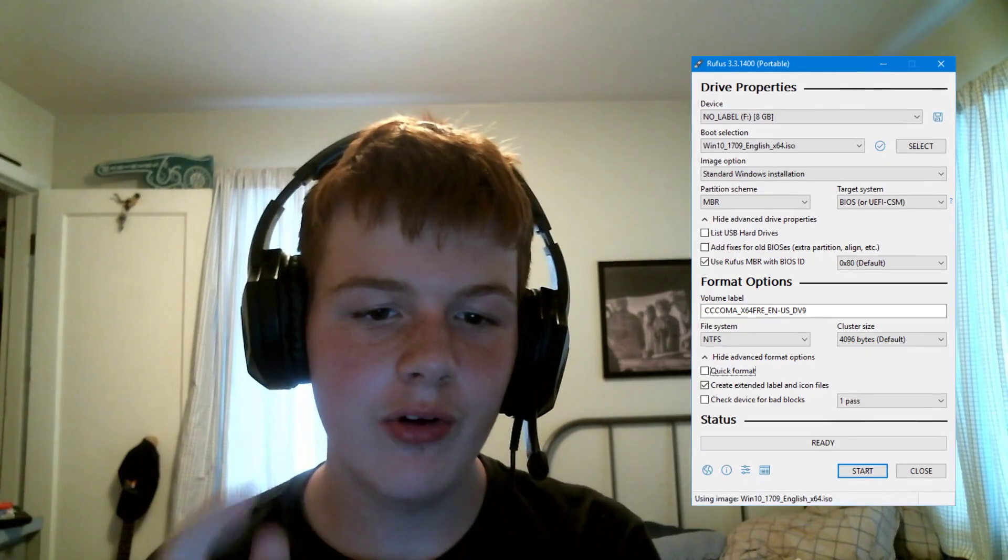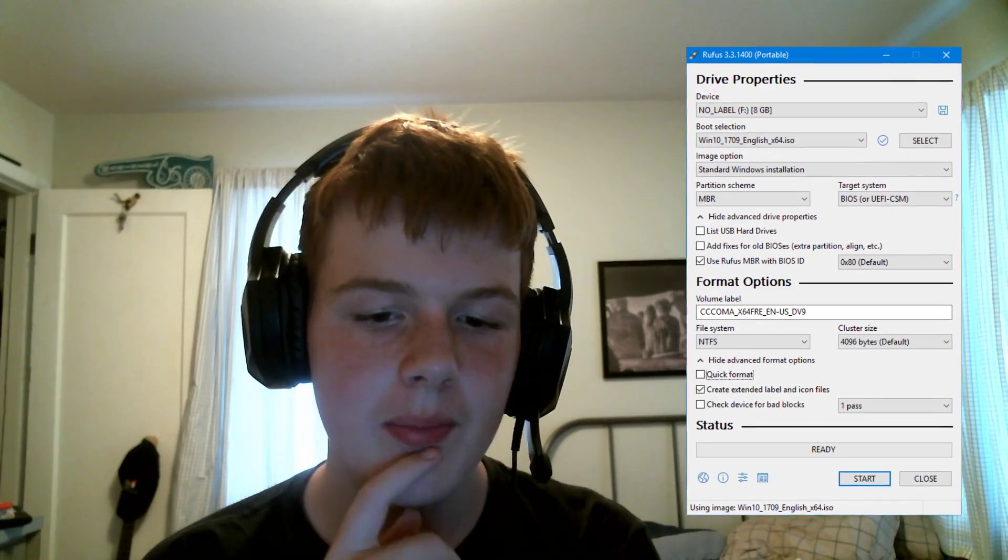Hey what's up, PizzaLovingNerd here. The go-to application for creating Linux USBs is probably Rufus for most people.